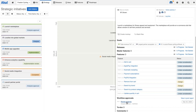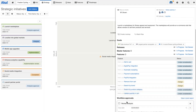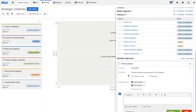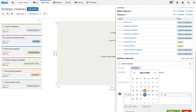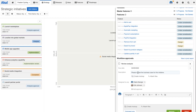Now if I scroll down, you'll see that a new workflow approval section has been added to our initiative. If I open up this approval task, you'll see that the workflow has automatically generated the approval task in the exact way that we set it up in the settings. If we need to change the date or any details about the title or description, we can go ahead and do that here.